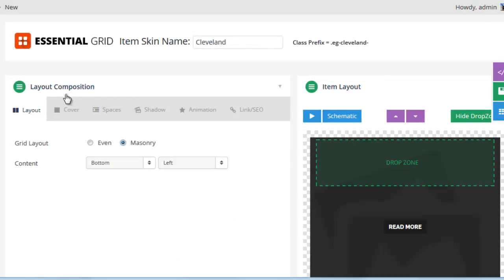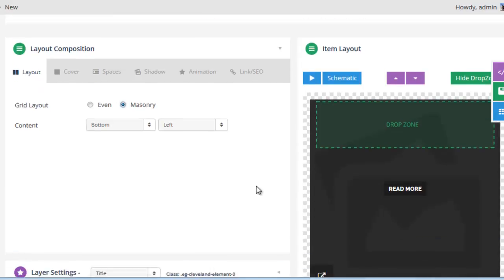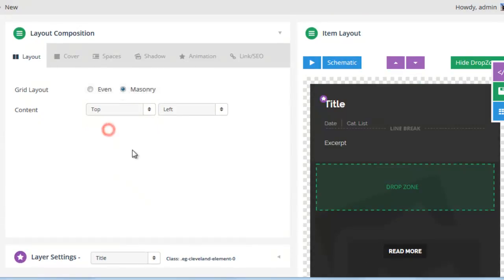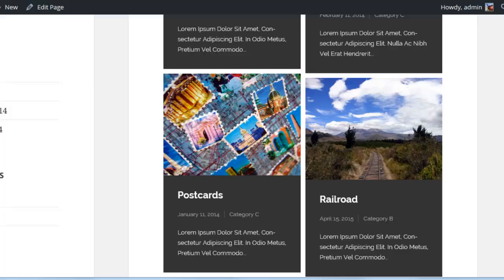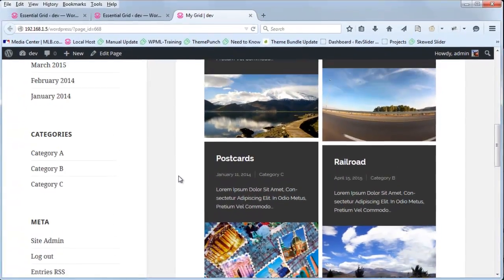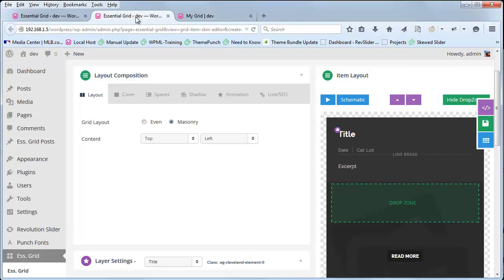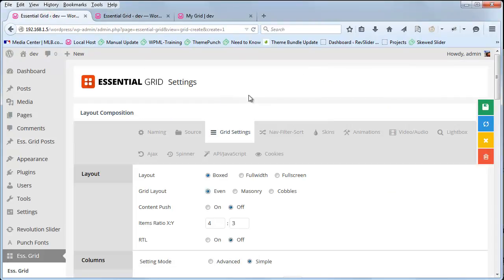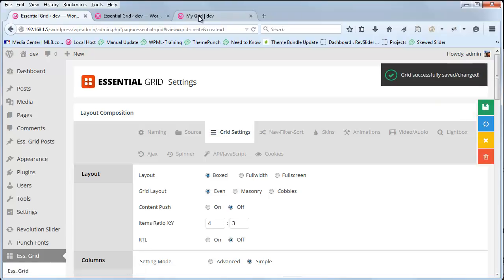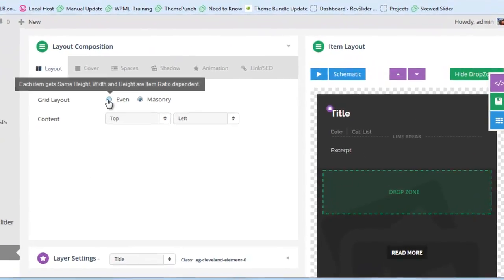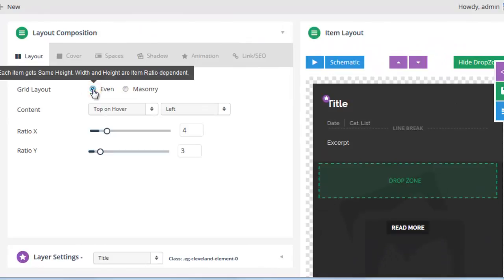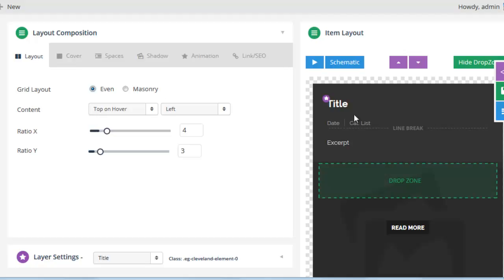In the layout composition section, in the layout tab, if our grid layout is masonry, we can go ahead and move this content area to the top. If we save the skin and refresh the grid, now you can see that the external content area is above the media image. If we were using an even grid, we could change that back in our grid settings to grid layout even, save grid, and then we'd have the option to show the content area at the top on mouse hover or at the bottom on mouse hover.